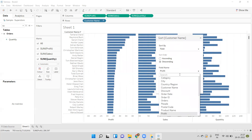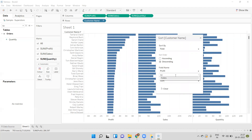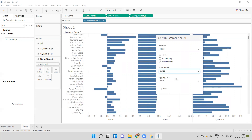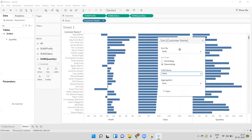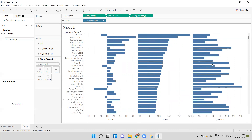But in this approach we can sort based on only one measure at a time. Here we have to manually specify the measure — if we want to sort based on profit we select profit, if we want to sort based on sales we select sales. By this approach we can sort based on only one measure.